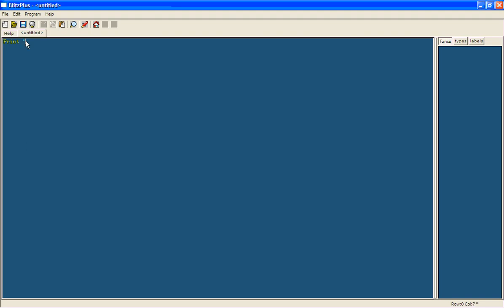Now we're going to say what we want it to print on the screen in quotation marks. So type in a quotation mark. It should go blue. In BlitzPlus any text or numbers is blue, any commands are yellow, and any variables are white.